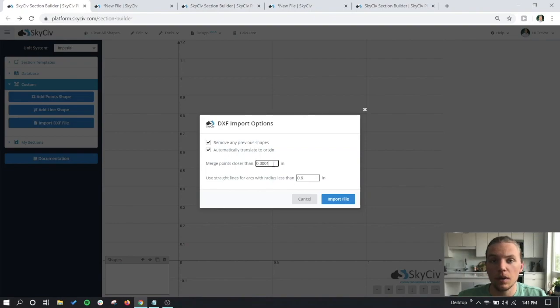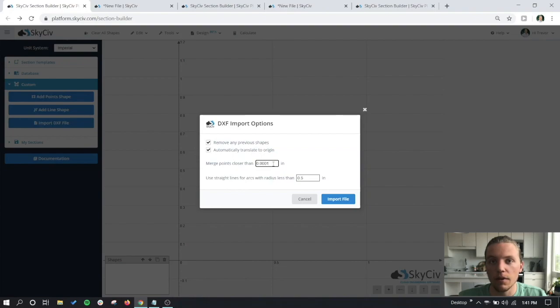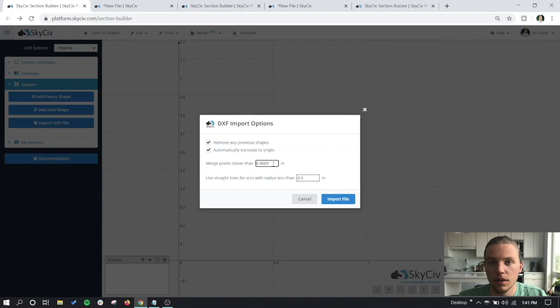It should be worth noting that spline entities are not supported in the custom DXF importer, so for that reason you need to create your DXF with lines, arcs, and polylines.